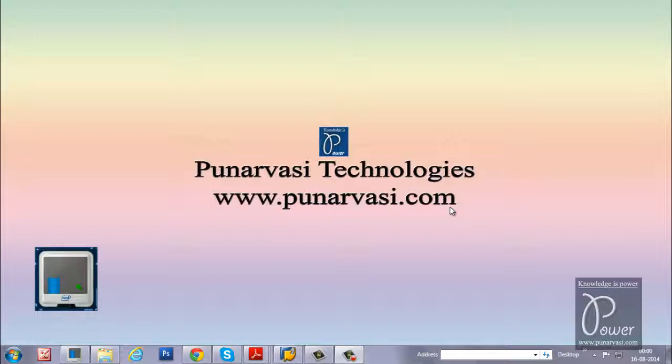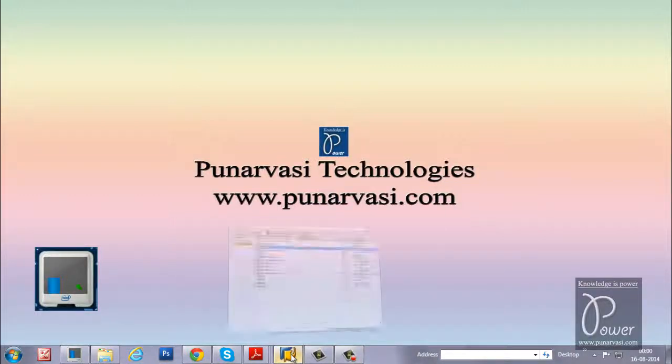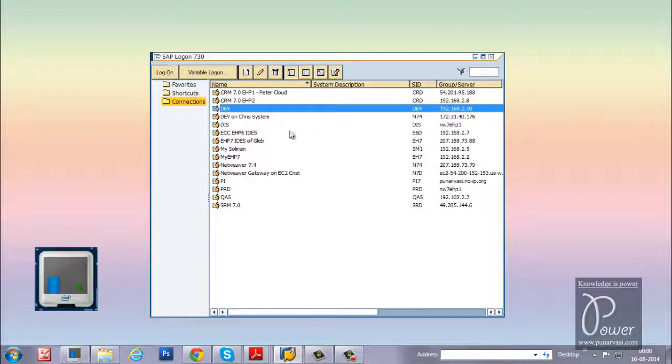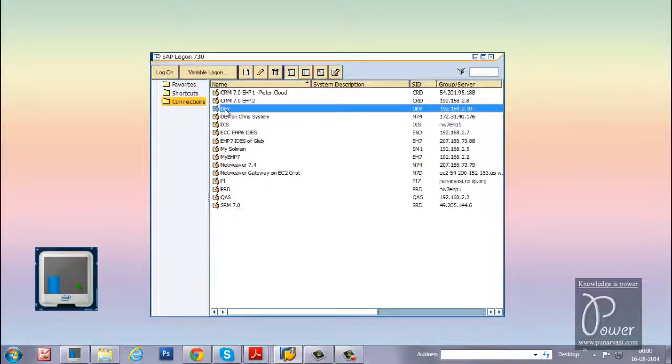The text which is displayed in the initial logon screen of any SAP system. Here I have many SAP systems. I am using this DAO system.